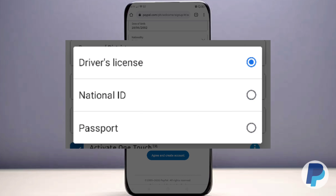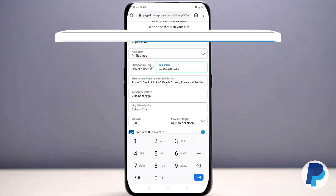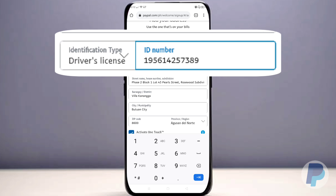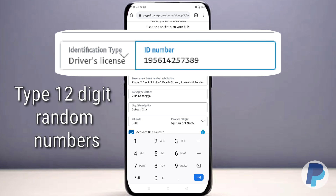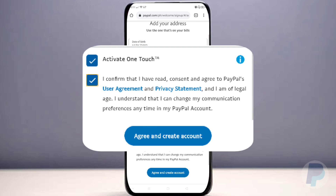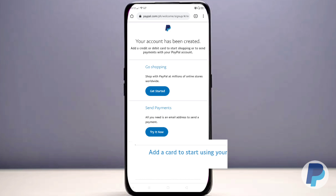Now for the tricky part: the identification type. You must select either driver's license, national ID, or passport. Because we don't have that ID but it is required to fill it out, the secret is to just type at least 12 different numbers of your choice. PayPal will accept this even if it's not real, so type your 12 numbers and then tap 'Agree and Create Account.'